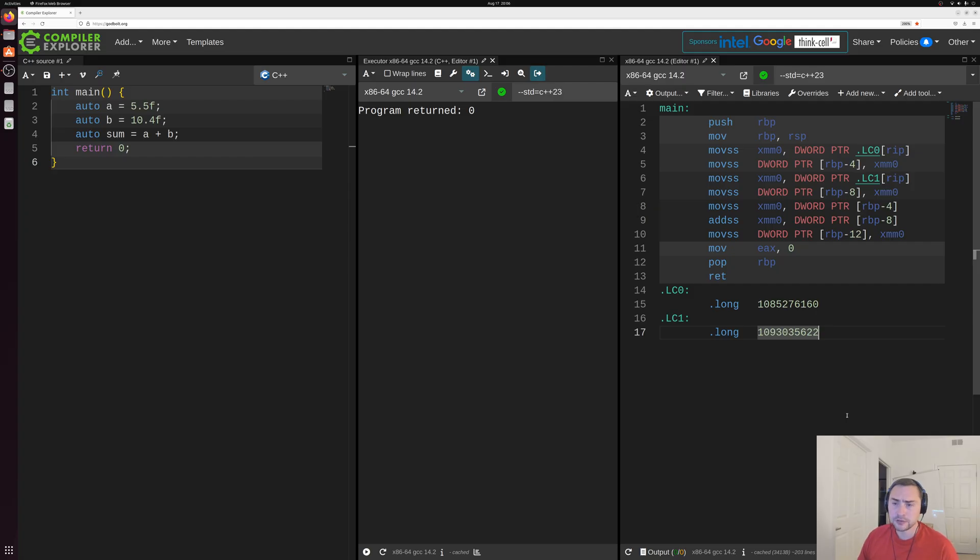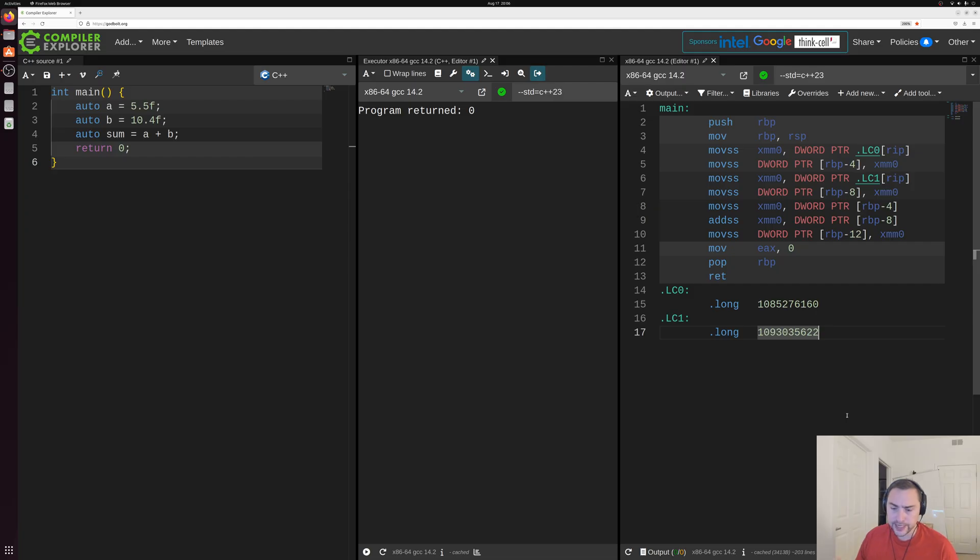Now to start out, we're going to be following along with a number of the simple examples from the other series we have going on right now called Simple C++.